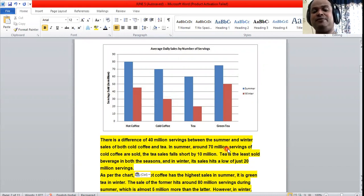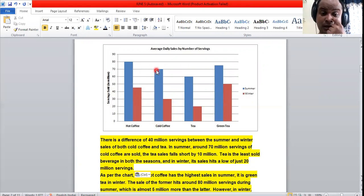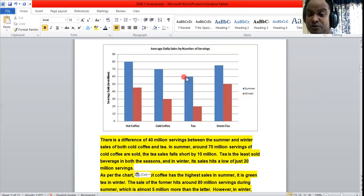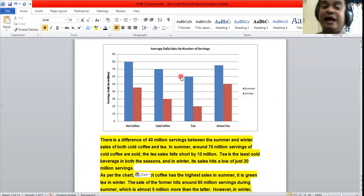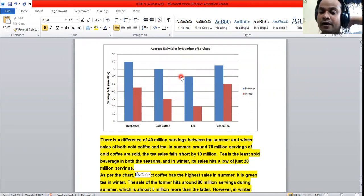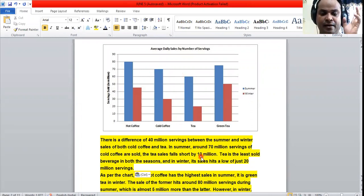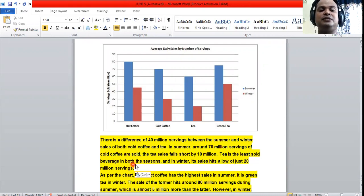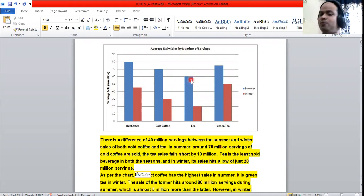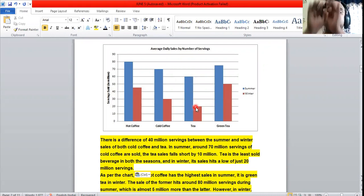In summer, around 70 million servings of cold coffee are sold, and tea falls short by 10 million in that season. Tea is the least sold beverage in both seasons — whether summer or winter, tea consistently has the lowest sales figures of all four beverages on the chart.